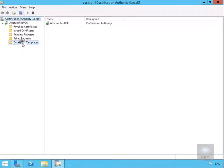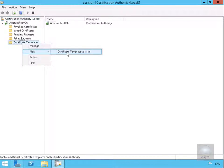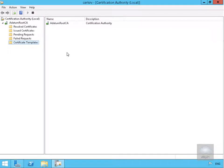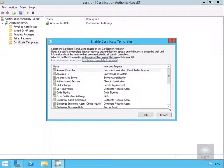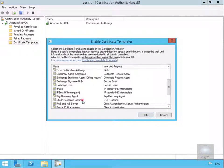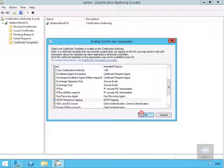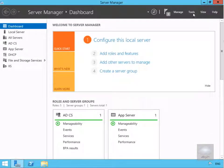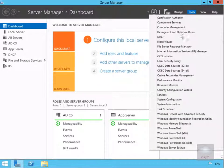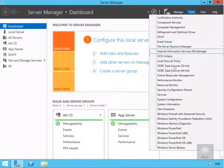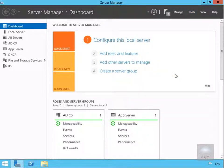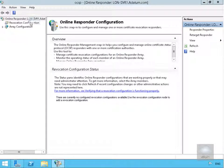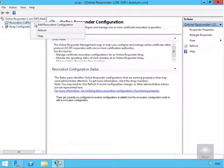We just need to issue our template. We'll right-click, go to New, and select Certificate Template to Issue. We'll find the OCSP Response Signing template and select OK. Once that's done, we'll close the Certification Authority console and open Online Responder Management. We'll right-click on Revocation Configuration and click to add a revocation configuration.